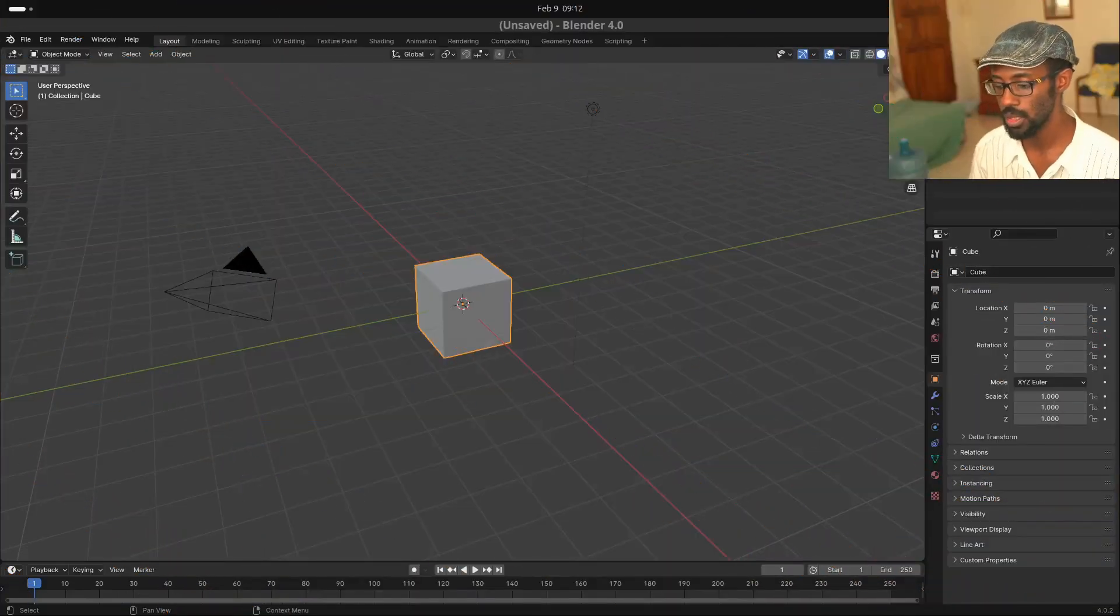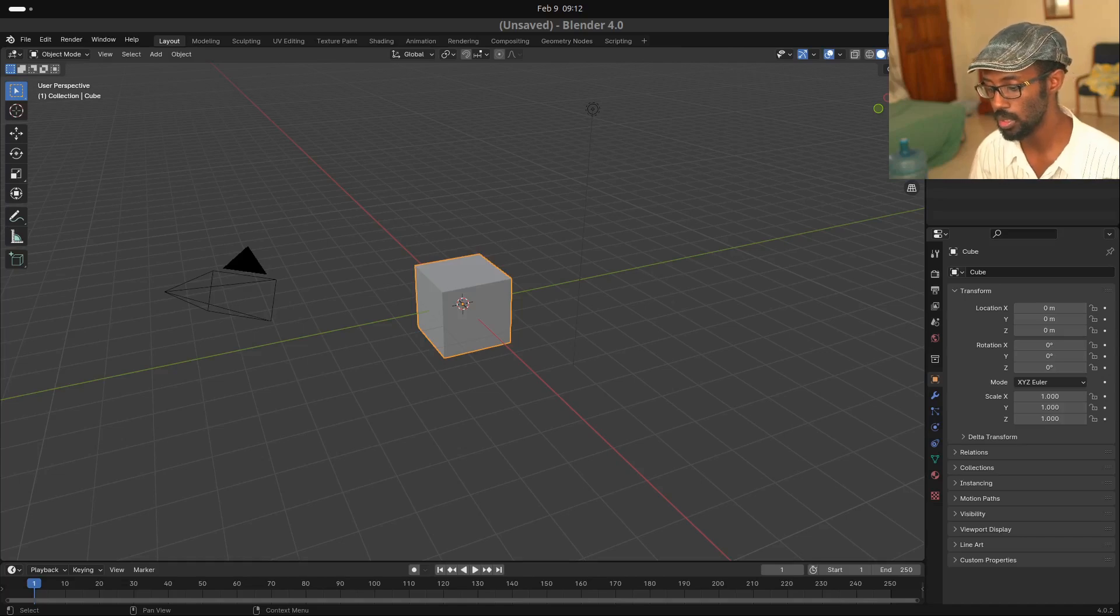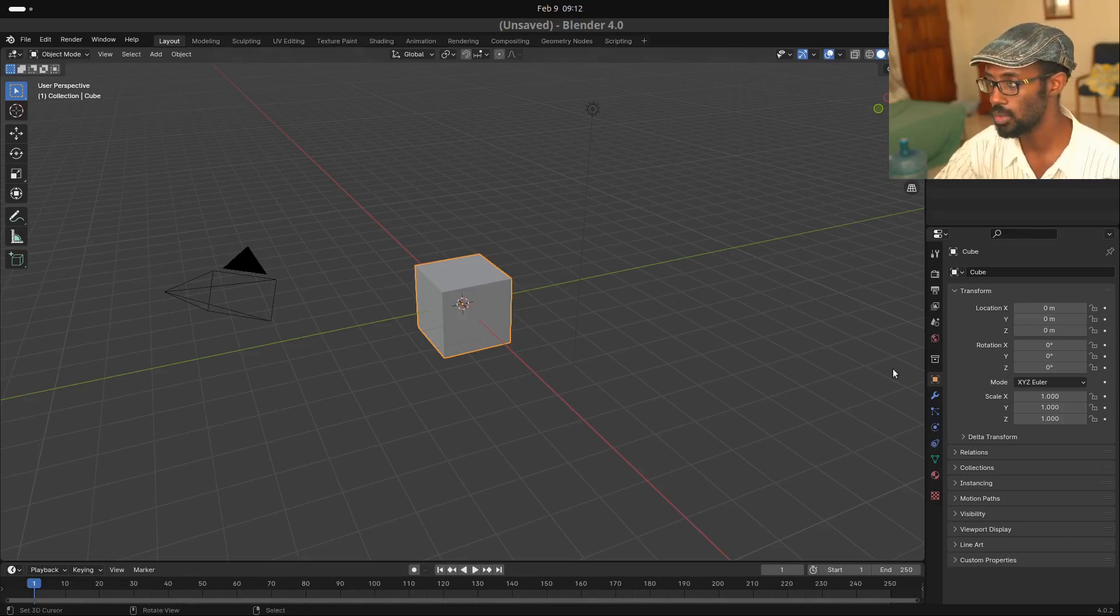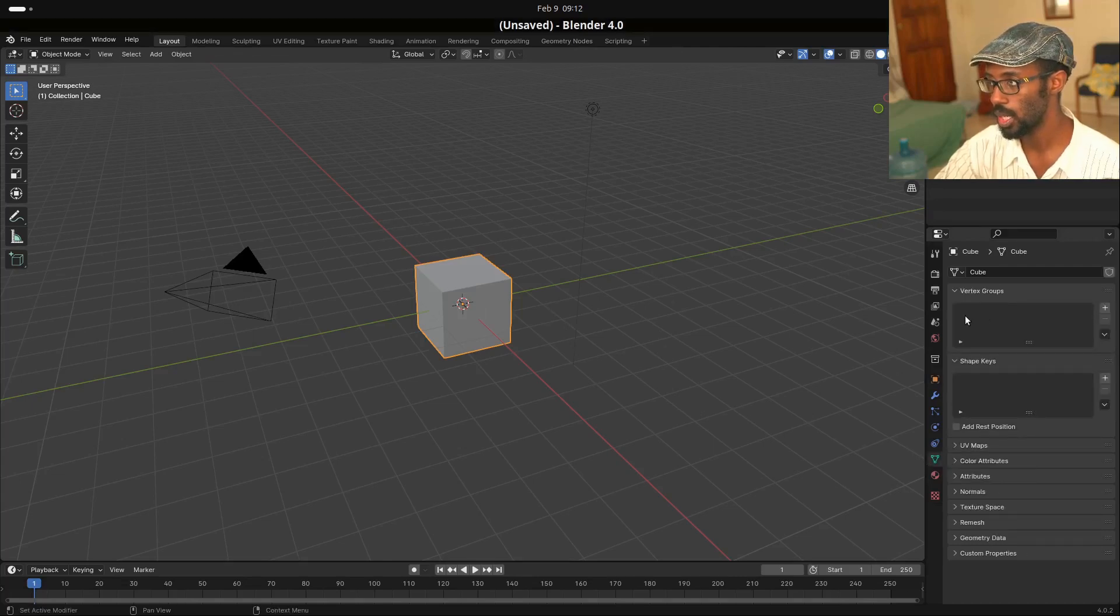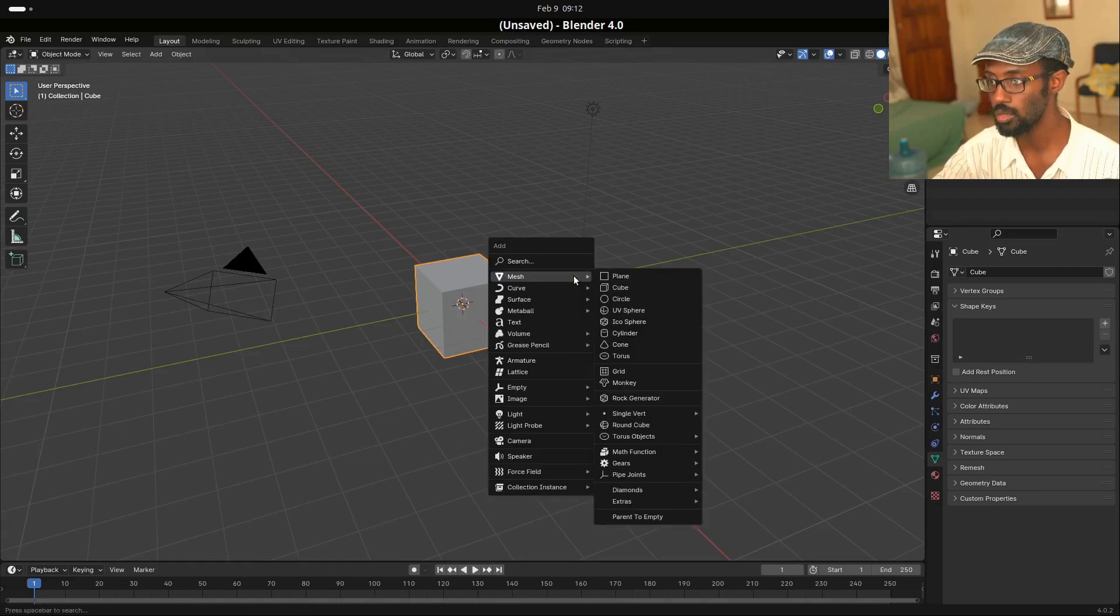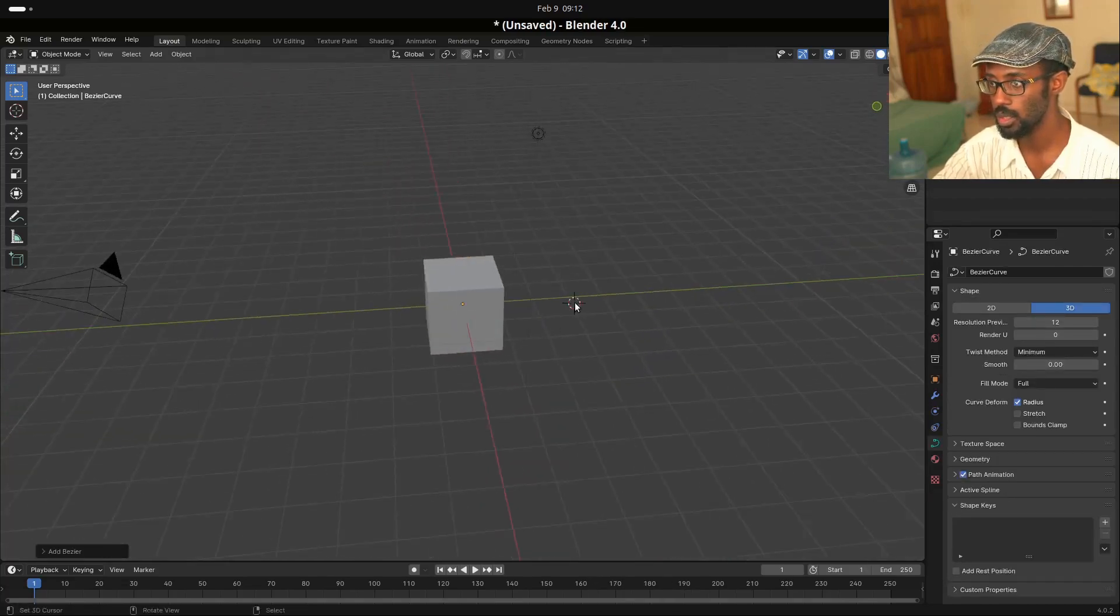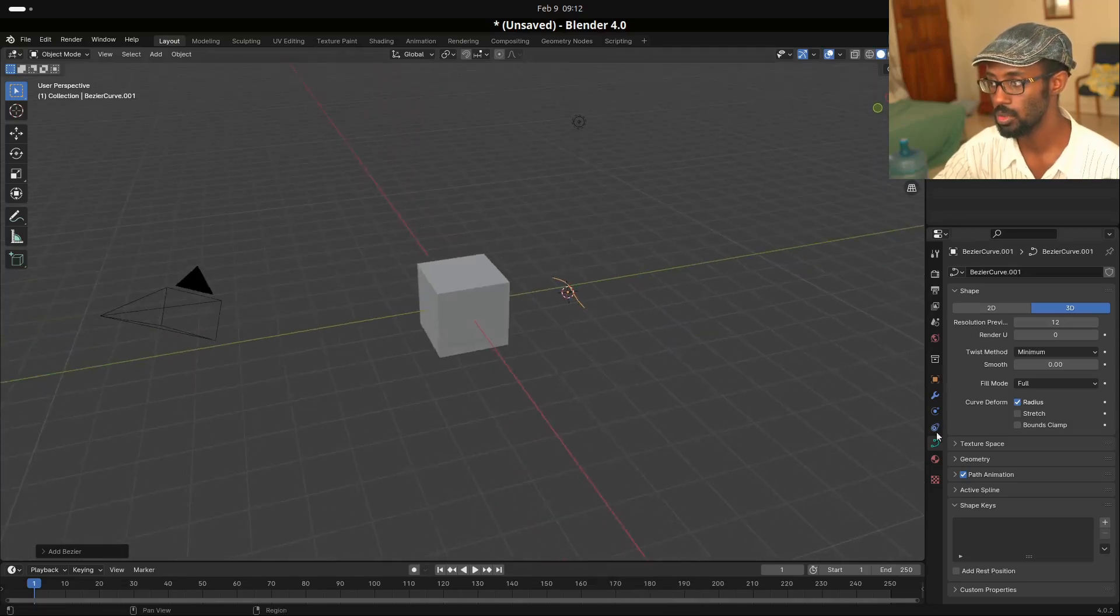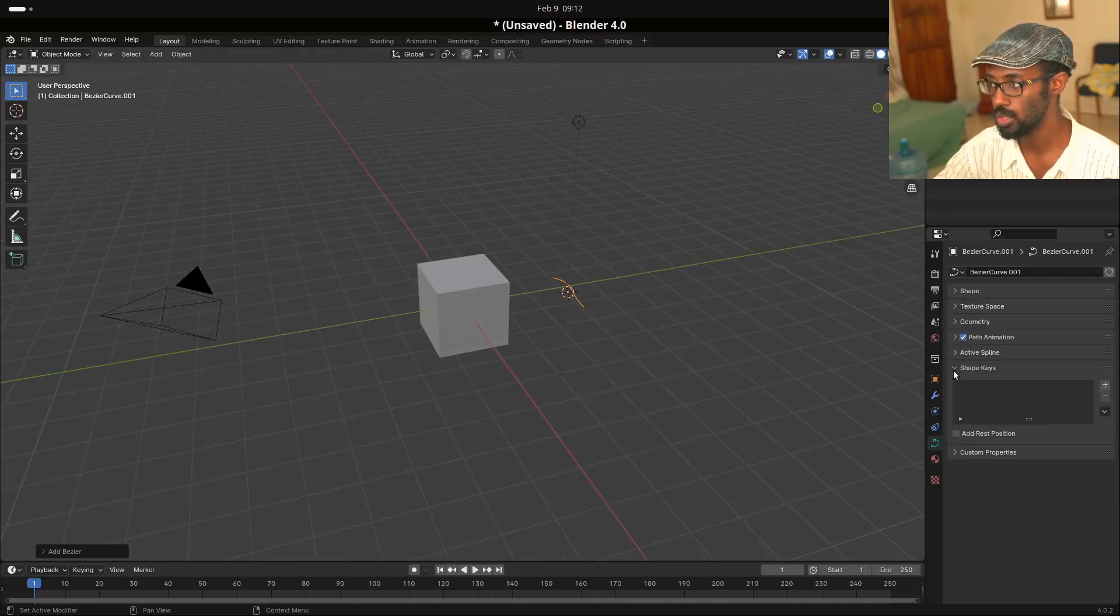Okay, so we have our default cube here and our default scene and we're going to be using this cube to represent the functions of shape keys. So the first thing is where to find shape keys. Shape keys can be found for your mesh under the data panel and you can find it under vertex groups for shape keys.